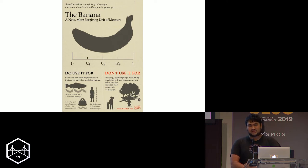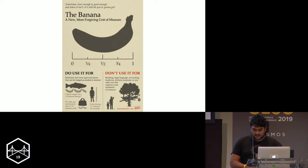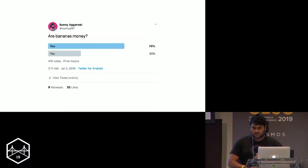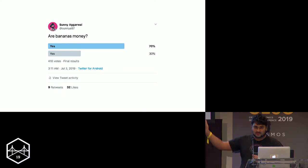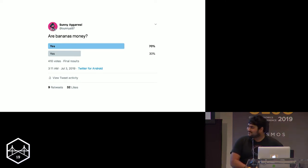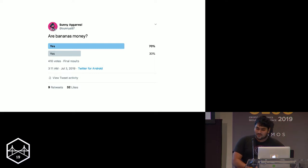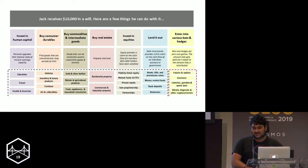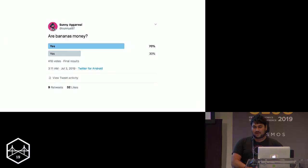You might say social consensus says bananas aren't money — well, that's where you're wrong. Social consensus has said bananas are money. But somehow this feels intuitively wrong. Bananas don't seem to be money. So what's going on here?